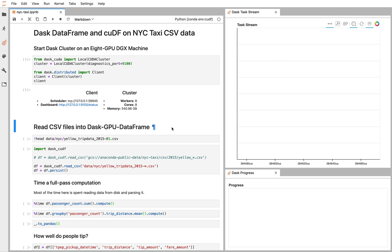In this example, we show using Dask with cuDF, a GPU Pandas implementation, on the NYC taxi dataset. This example is near and dear to my heart because I've given this many times with Dask and Pandas, so it's nice seeing this existing example work well with the new library cuDF.